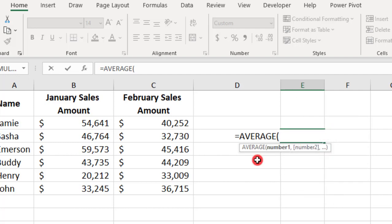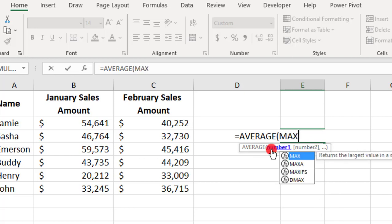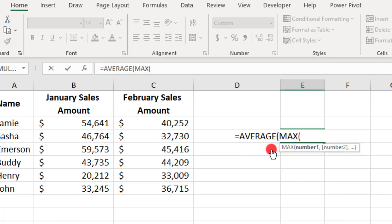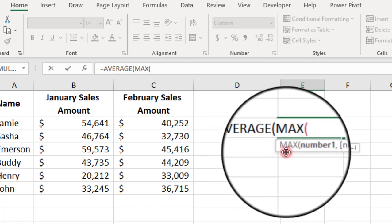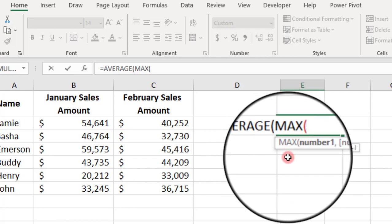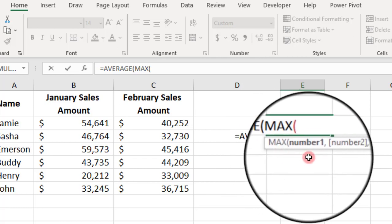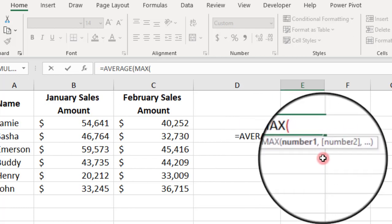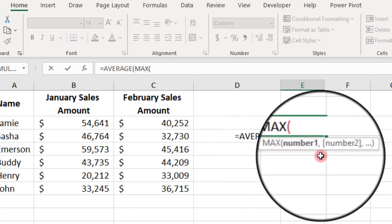So, we need to calculate the MAX for number 1. We type MAX, insert an open parentheses, and notice how now this has switched to us working within the MAX function.